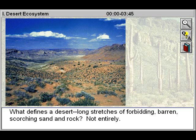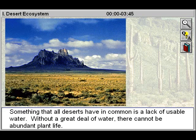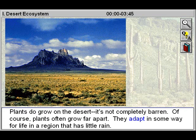What defines a desert? Long stretches of forbidding, barren, scorching sand and rock? Not entirely. Something that all deserts have in common is a lack of usable water. Without a great deal of water, there cannot be abundant plant life.